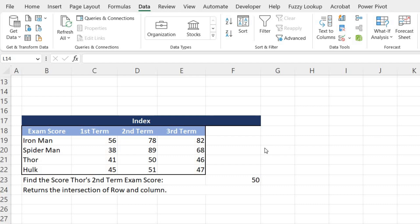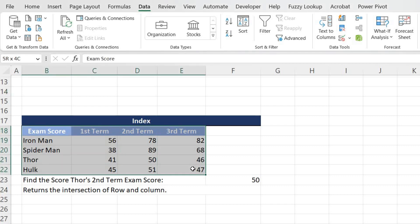For example, this is a table we have. This Exam Score contains the student names and their three exams scores: first term, second term, and third term.